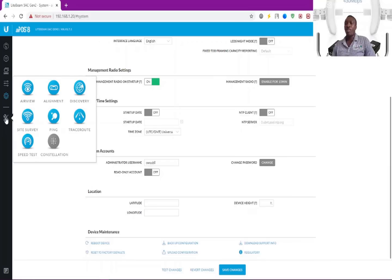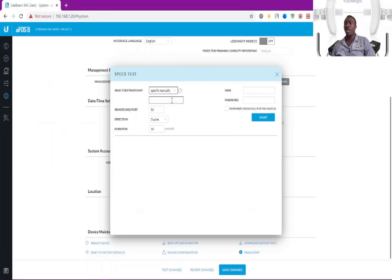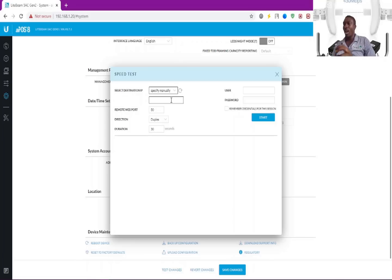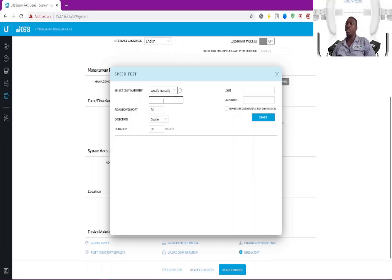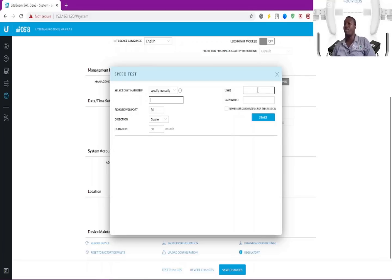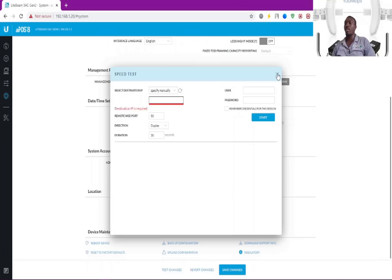There's another one which is a speed test. Speed test has to do with the speed of data transfer between the access points and the station or access point and stations. This is where you do that. You specify manually—you specify the remote IP here, add the ports and all those things, the duration, then add the username and password, then click on start. It's going to give you the speed between the two access points.